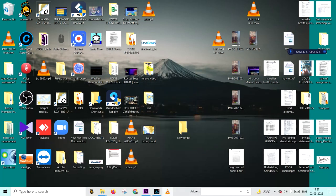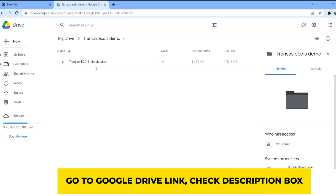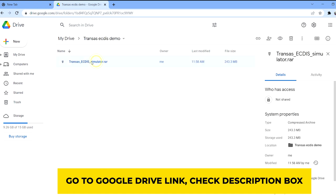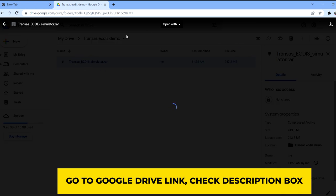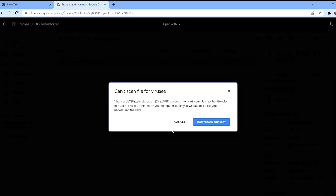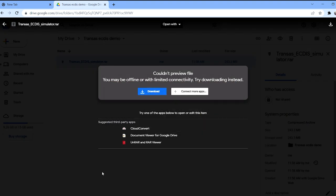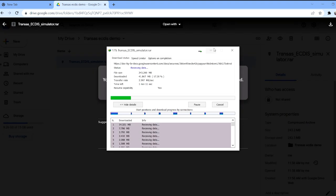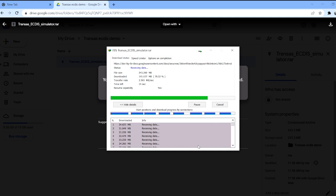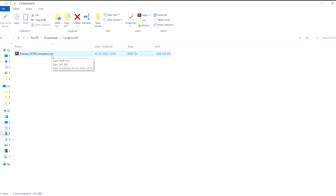So let me start the video by showing how to download and install this so you can practice. To download this software, all you have to do is come to the Google Drive link, double click over here, it will open something like this, and then you can click on download.